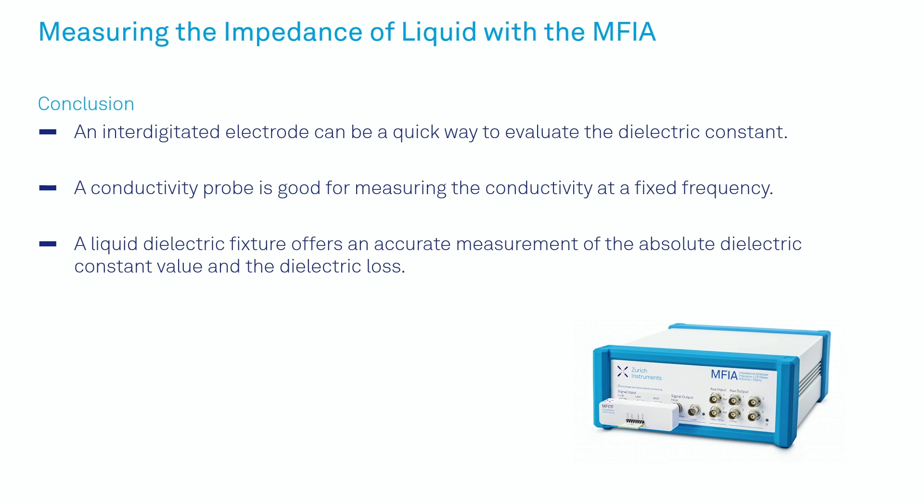An interdigitated electrode can be a quick way to evaluate the dielectric constant. A conductivity probe is good for measuring the conductivity at a fixed frequency. A liquid dielectric fixture offers an accurate measurement of the absolute dielectric constant value and the dielectric loss.